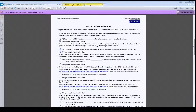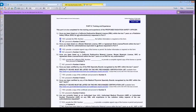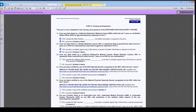For Question 2, if the proposed Radiation Safety Officer was listed on a Master Materials License or an Agreement State License or Permit within the last 7 years for all of the authorizations requested, please check Yes and provide a copy of that license.